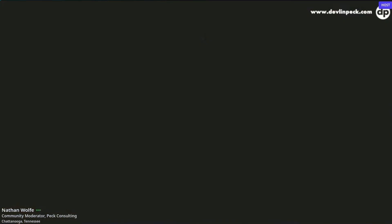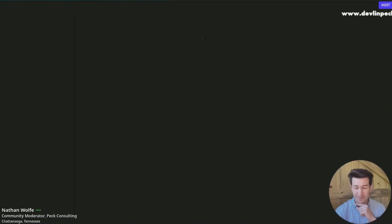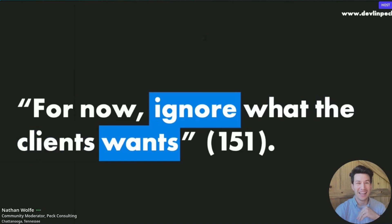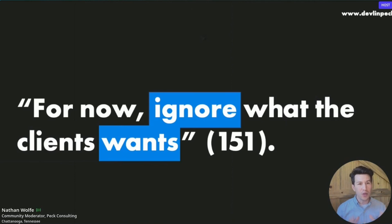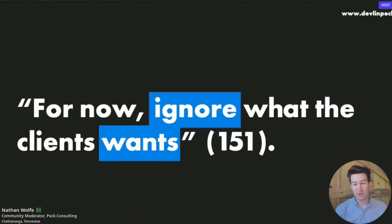As we dig into chapters 7 and 8, there is one suggestion Cathy gives us to help avoid falling into the pitfalls of Testland — and that is to consider, for now, ignoring what the client wants. That sounds pretty rebellious, but we've said that all along. We are the performance consultants. We don't just say yes. We say why.